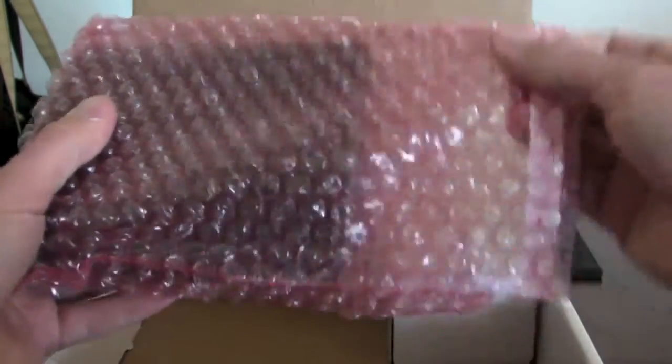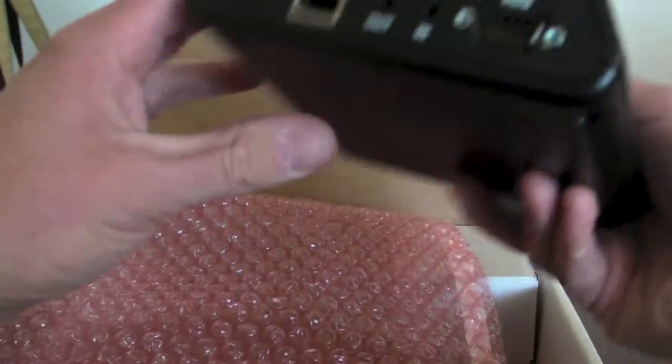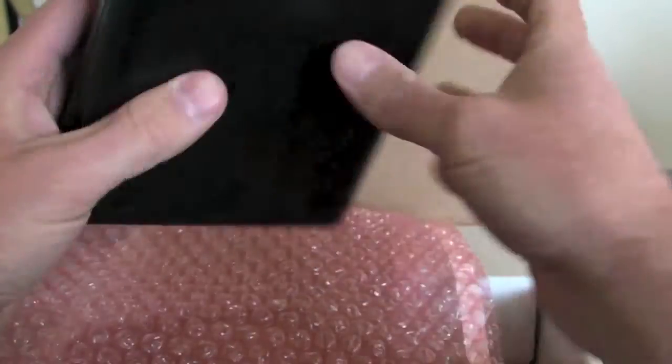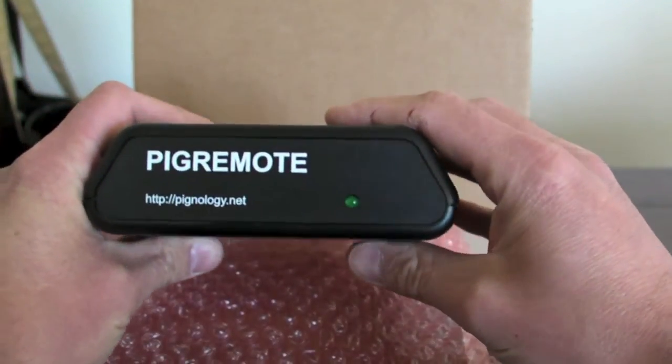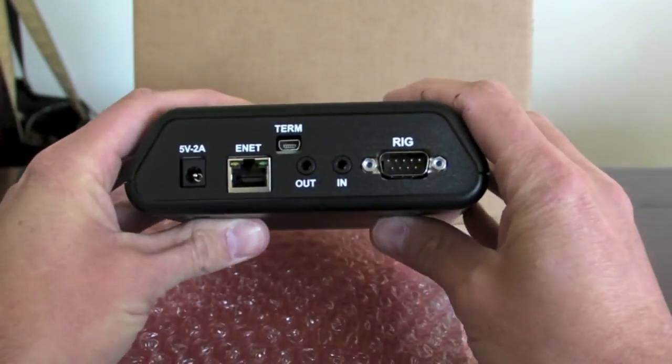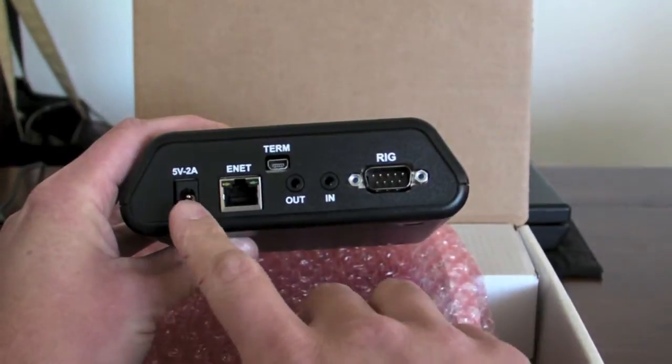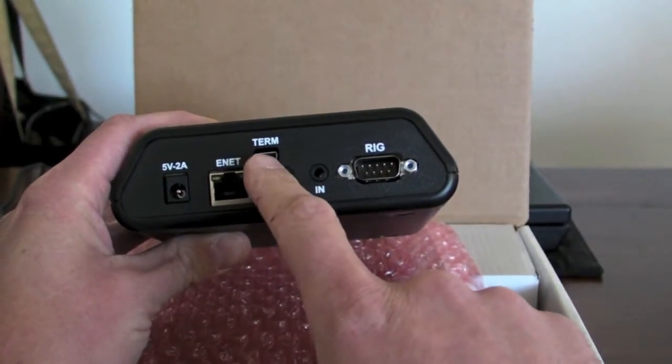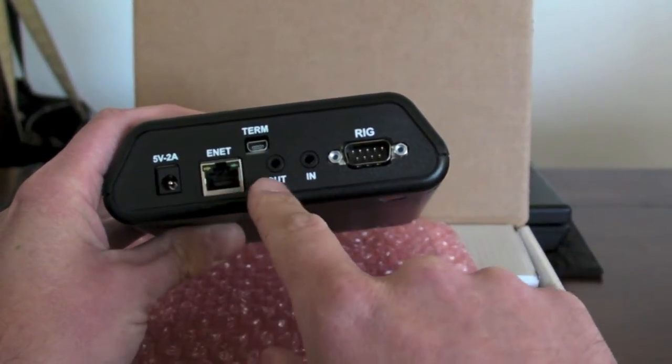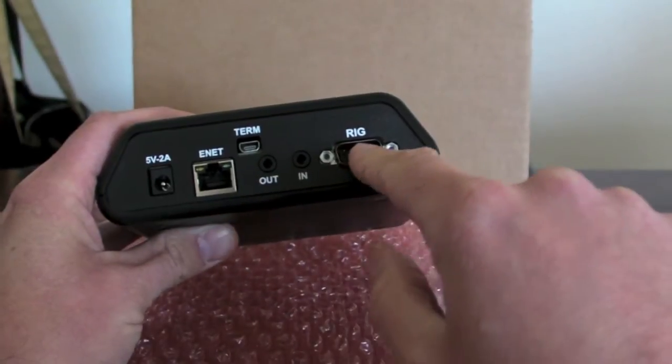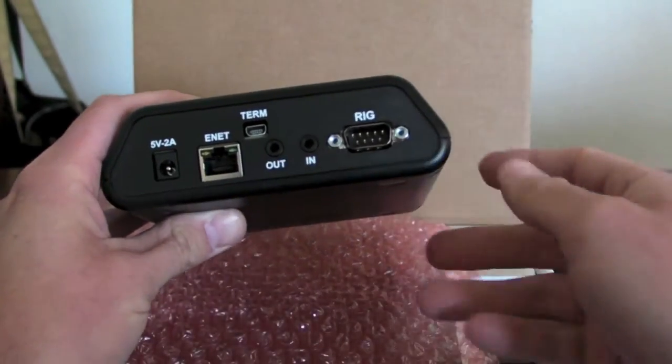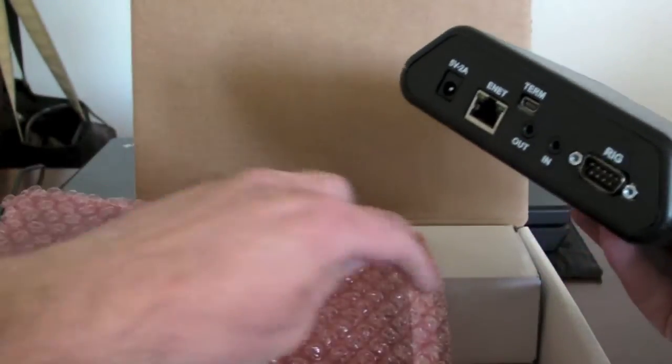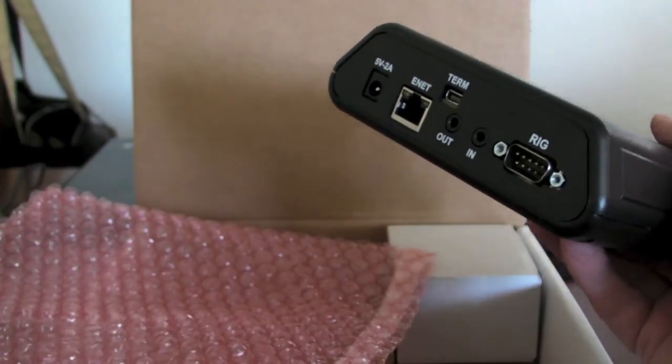Pig remote looks like this. We have just a power LED on the front and on the back we have all the different connections for power, ethernet. This is the terminal to get a shell and audio out and in and the serial port for the radio. I'm going to pause the video and get everything plugged in and then I'll walk you through the connections.